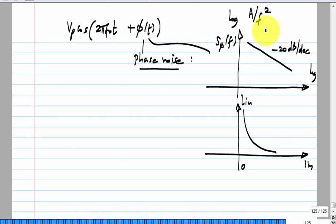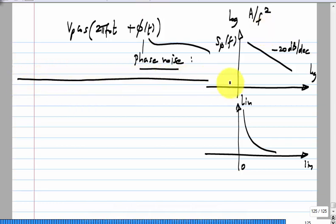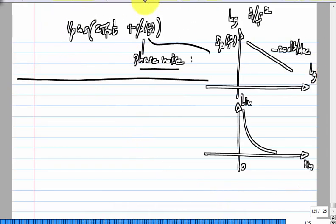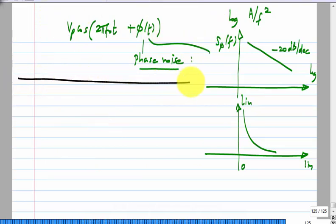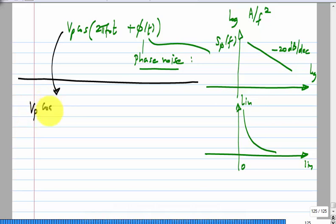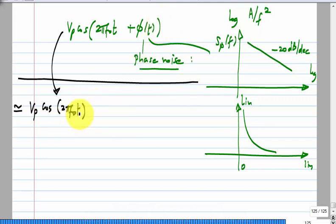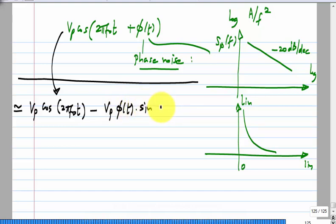How is the voltage spectrum related to the phase spectrum? The oscillation voltage can be approximated as Vp·cos(2π·F_naught·t), and assuming the phase phi(t) is small, we can write this as Vp·cos(2π·F_naught·t) plus Vp·phi(t)·sin(2π·F_naught·t). This approximation will not be valid for all frequencies.